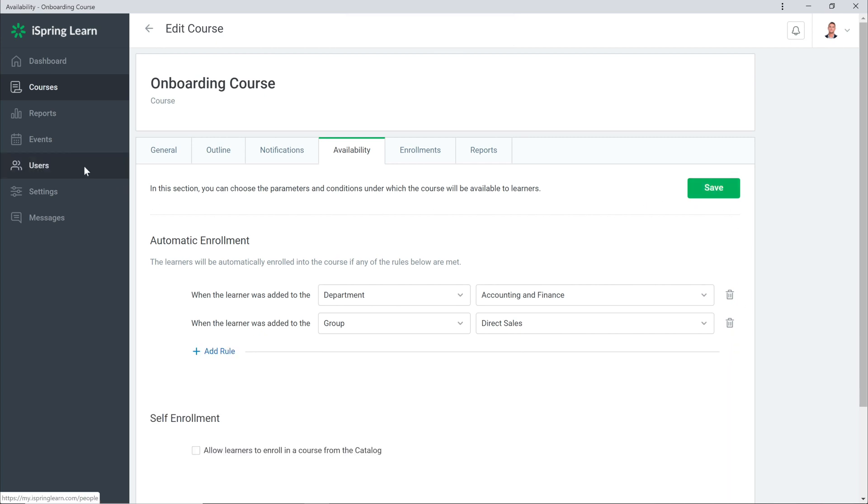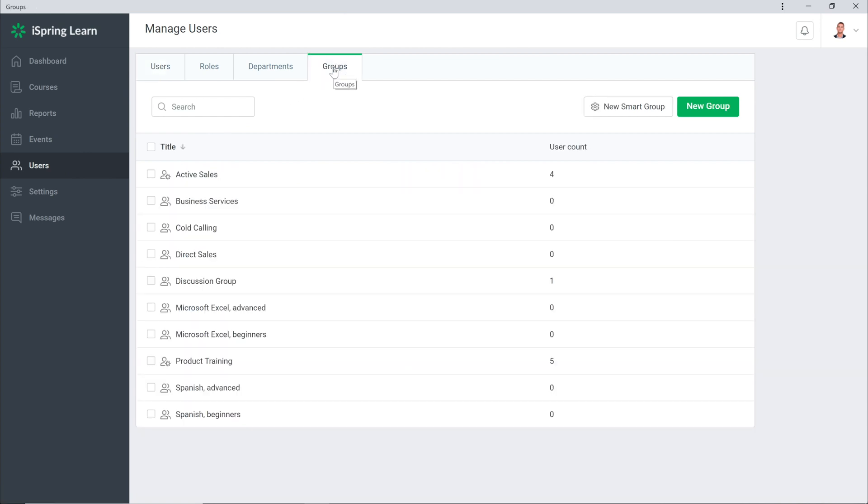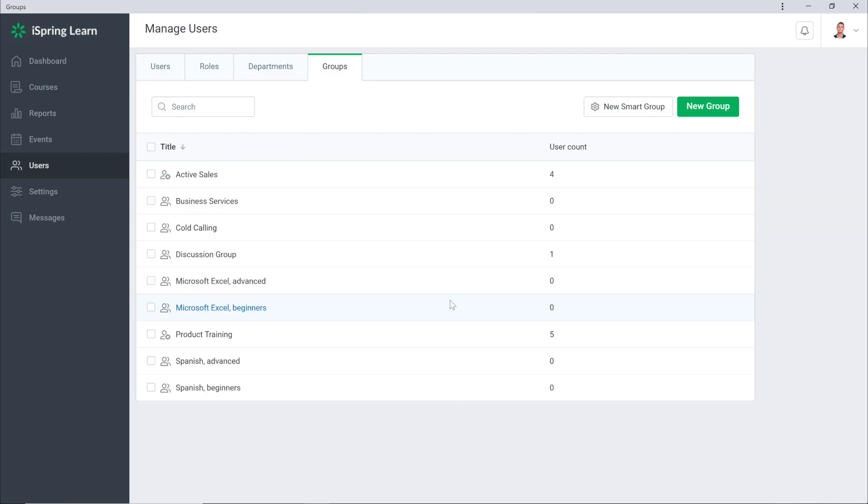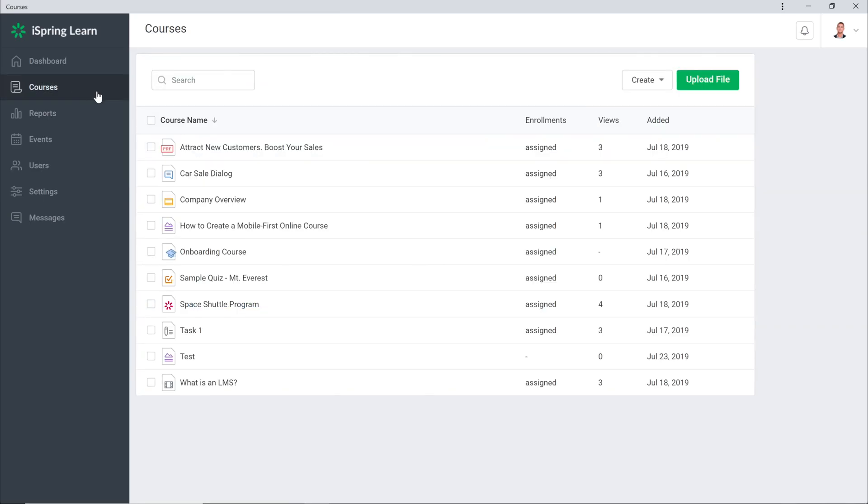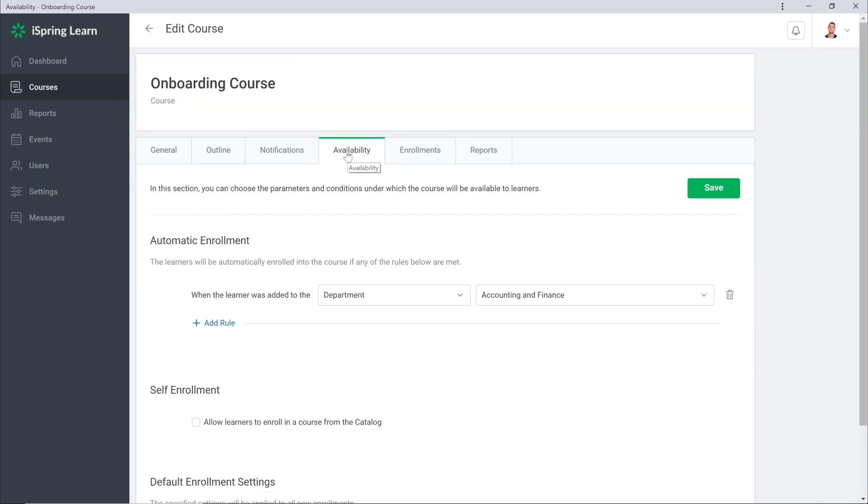If you remove a group or department that you use in the rule, the rule will also be removed. There, I've deleted the group. Let's see how it affected my rules. See? The rule is no longer there.